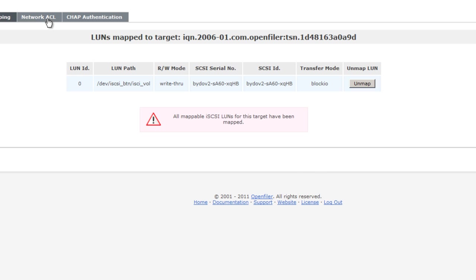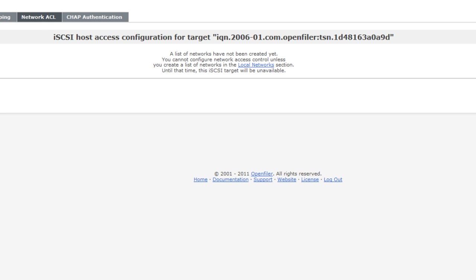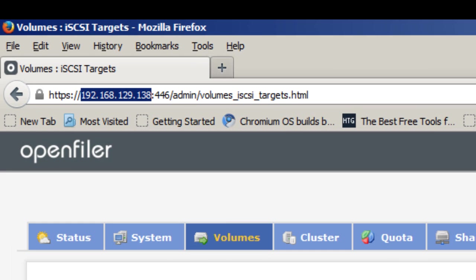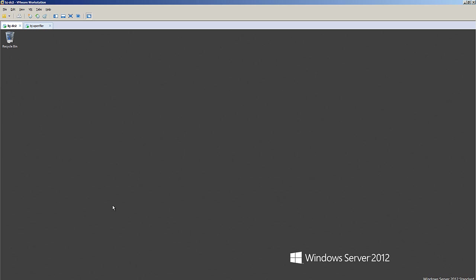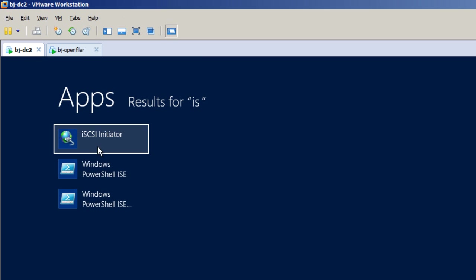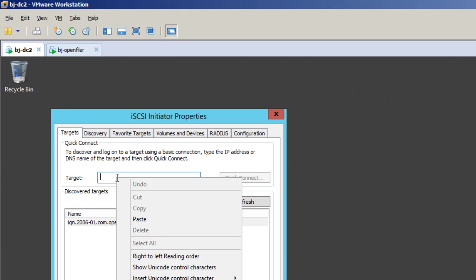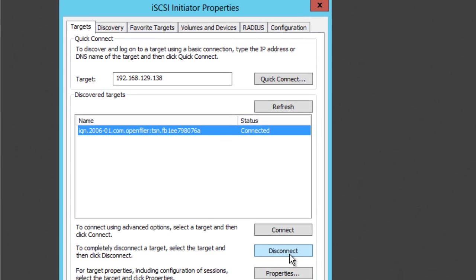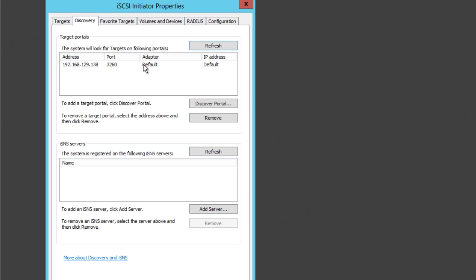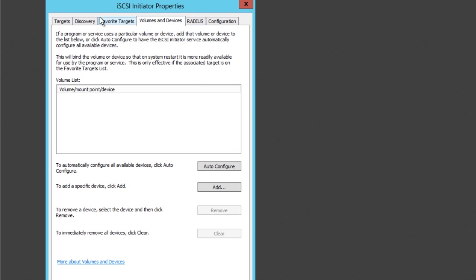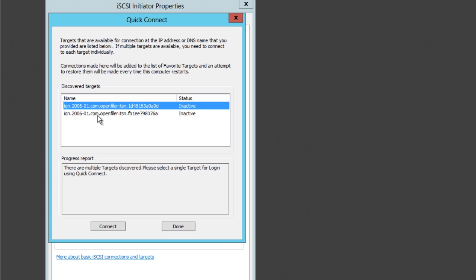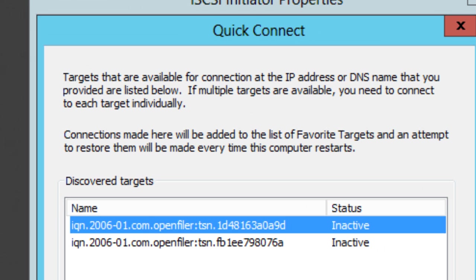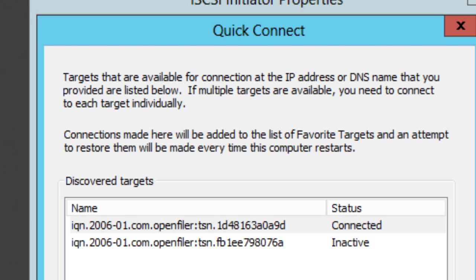Once the LUN is mapped, we're almost done. Copy or note your IP address and go into your Windows server. Open the iSCSI Initiator, paste the IP address, and do a Quick Connect. I'll remove any existing connections first, then add the target — the one we just created — hit Connect and Done.